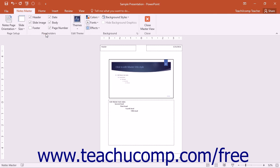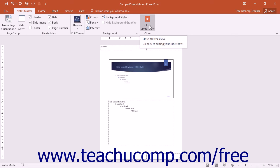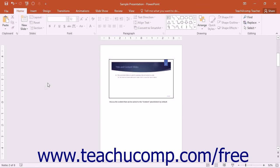Once you have finished altering your Notes Master, you can click the Close Master View in the Close button group on the Notes Master tab to close this view.